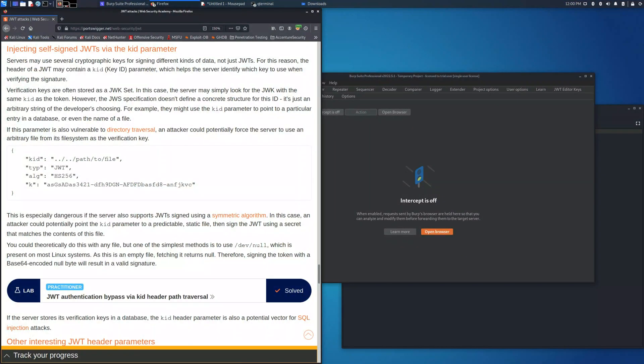Welcome back to another lab solution. In this video we are going to see how to inject self-signed JSON web tokens via the kid parameter, which is the key ID usually used to match different types of verifying signatures.